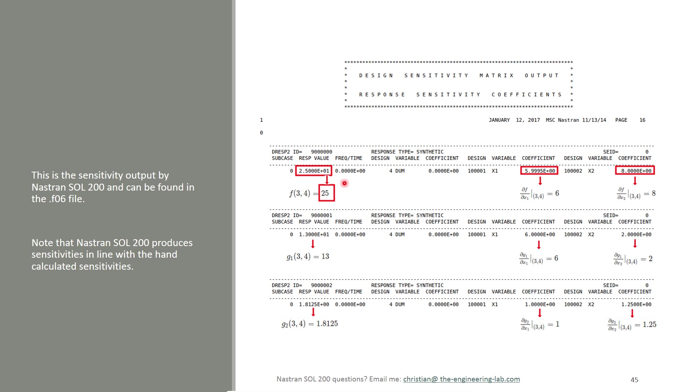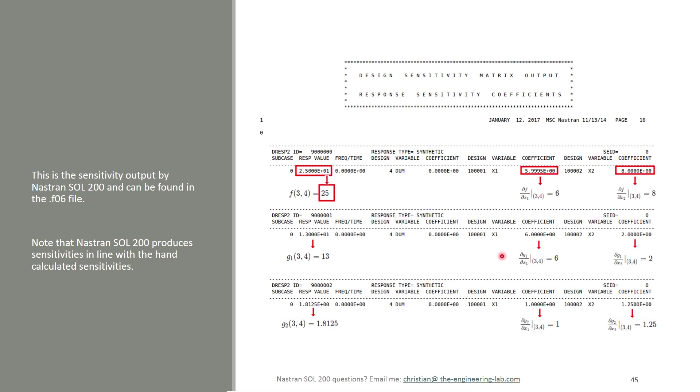Here's an example of the output you might find in the F06 file. On first glance, it may be a little complicated to read, but here I have in red descriptions of what these various values mean. In this first left-hand column, we have the values of the actual responses. Here, Nastran Solution reports a value of 2.5 to the 1, this is the value of F evaluated at the original point, so this would be 25. This would be the value of G1 reported at 3,4, which is 13, and so on. Here, further on the right, is where we have the values of the partial derivatives or sensitivities actually computed for me. Here, the first partial of F with respect to X1 is 6, and Nastran Solution reports the same value. Here to the right is the partial of F with respect to X2, and you can see it matches the 8 from Nastran Solution 200. So again, the partial derivatives are the sensitivities.